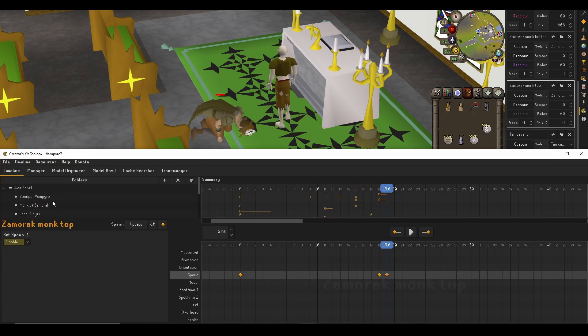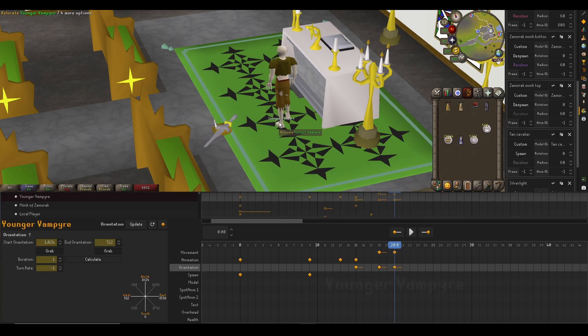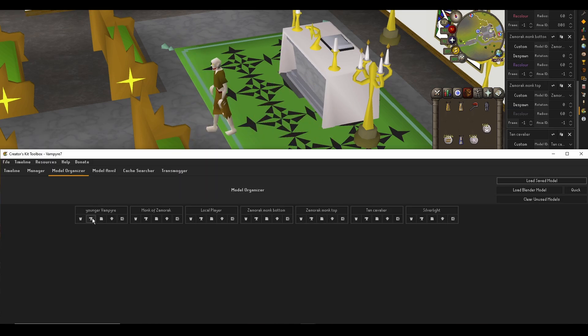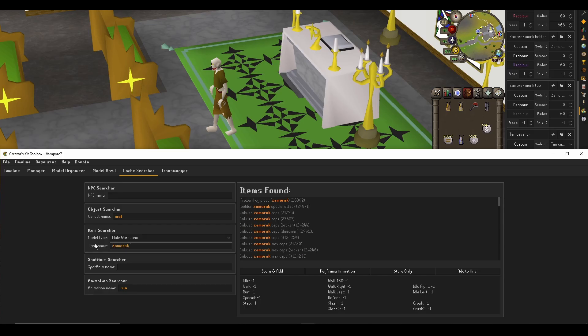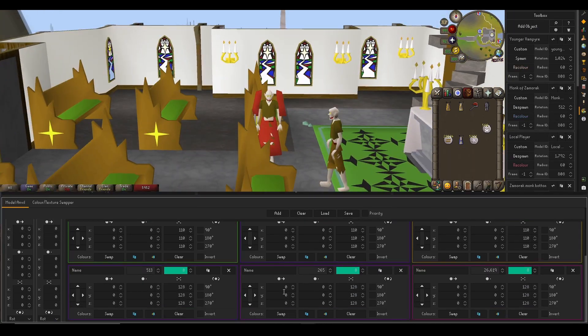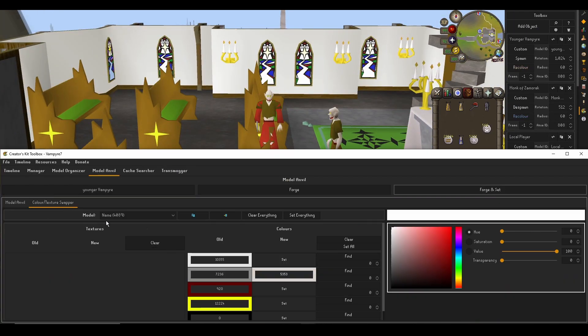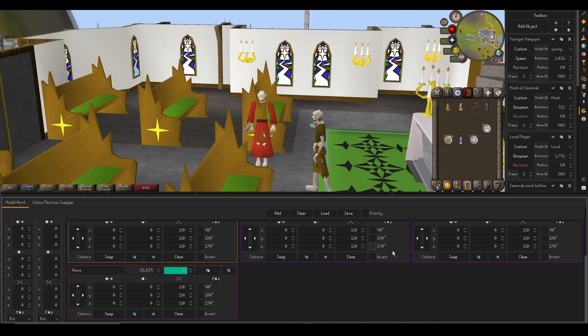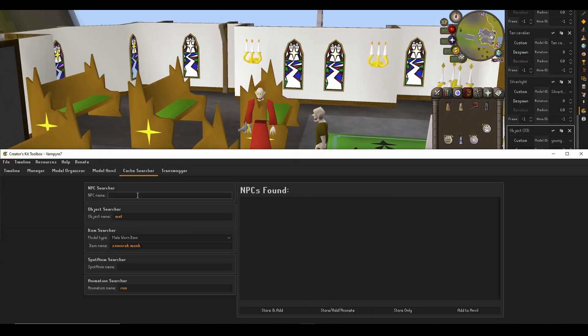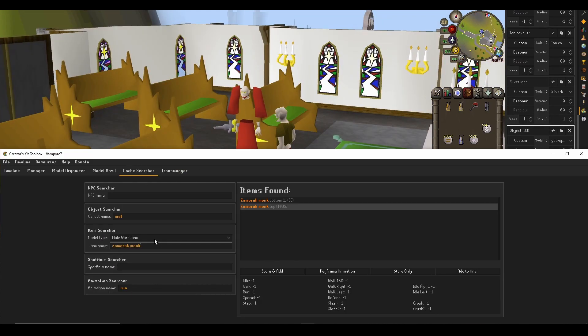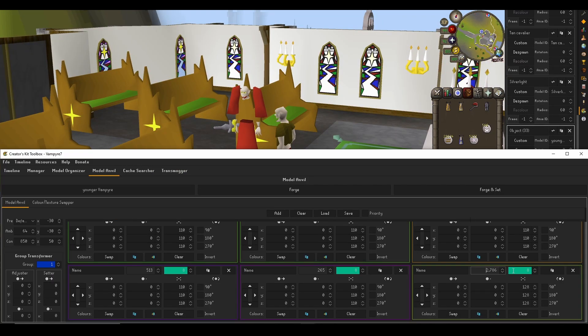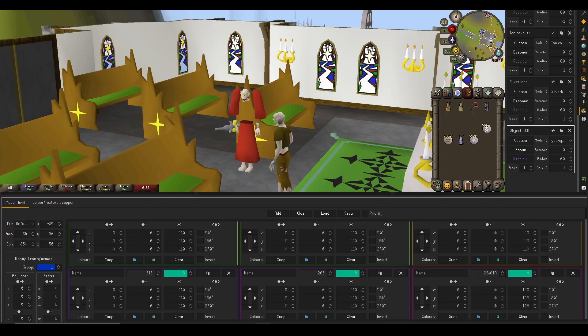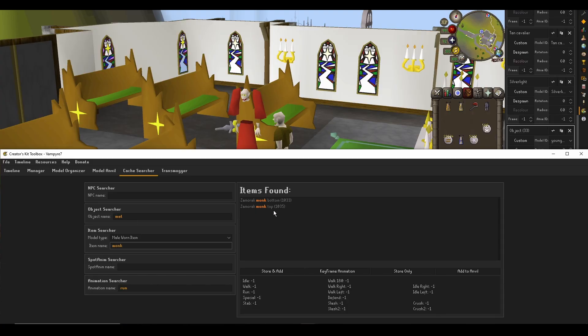Now as a heads up, any setups you've previously saved before this update will have their programs deleted and objects will probably have to be put back down if they are in instances. Fortunately, the objects and all their settings are still preserved. You'll just have to place them back down and reprogram them with the new system.